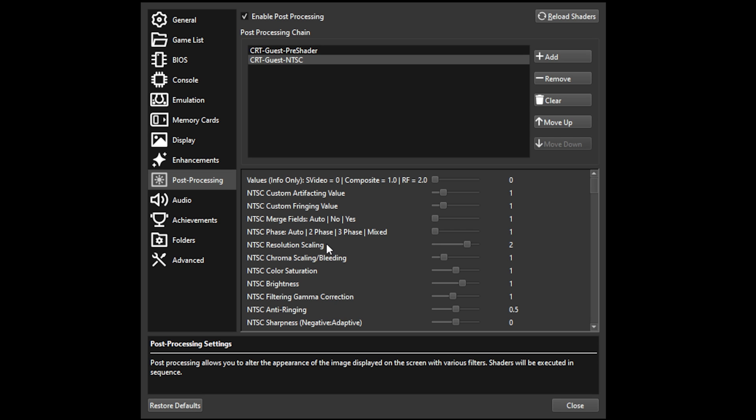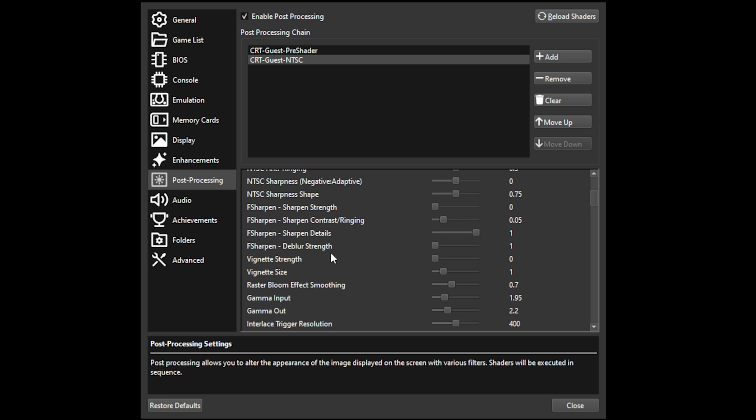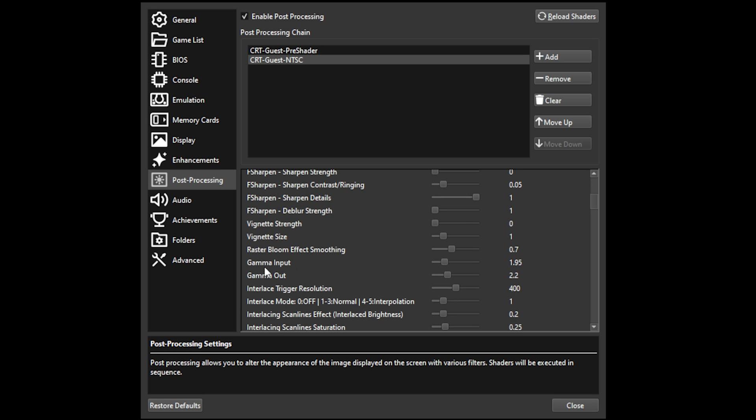And then scrolling a bit down, we get to the gamma input and gamma output, and I've just very slightly tweaked them to bring them up a little bit, because scan lines do, of course, darken the picture. Again, to your preference.